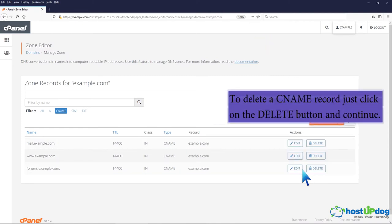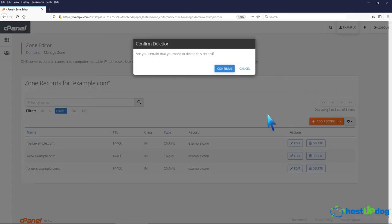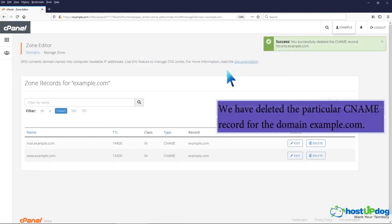To delete a CNAME record just click on the delete button and continue. We have deleted the particular CNAME record for the domainexample.com.